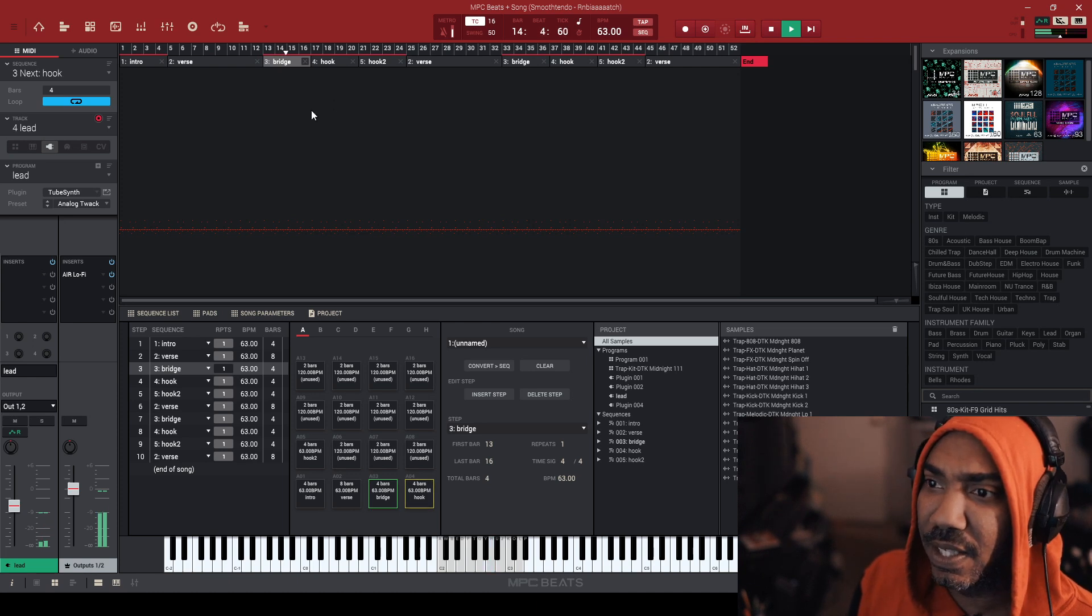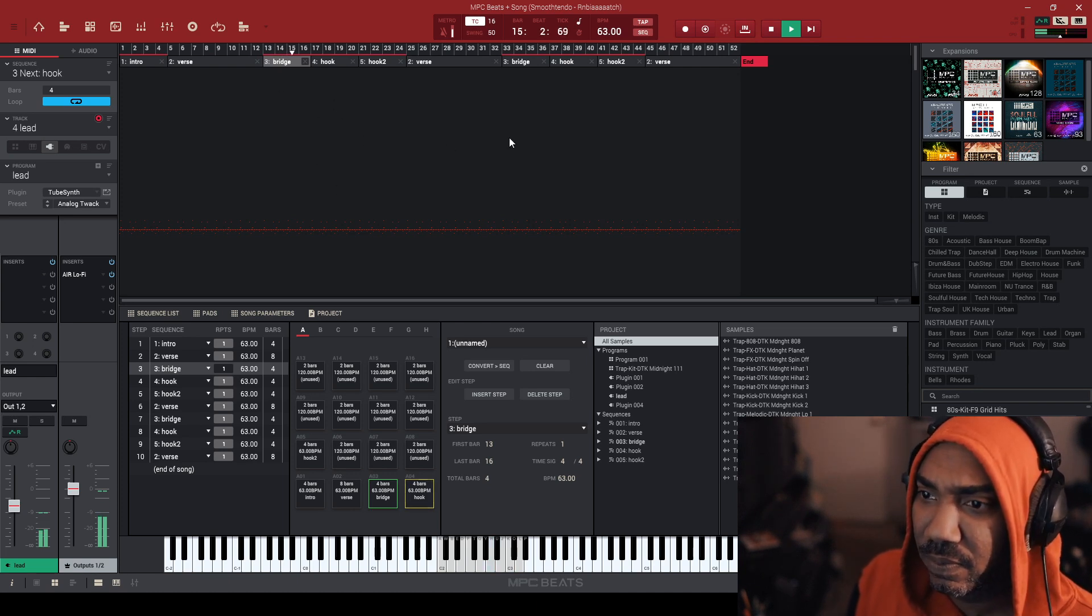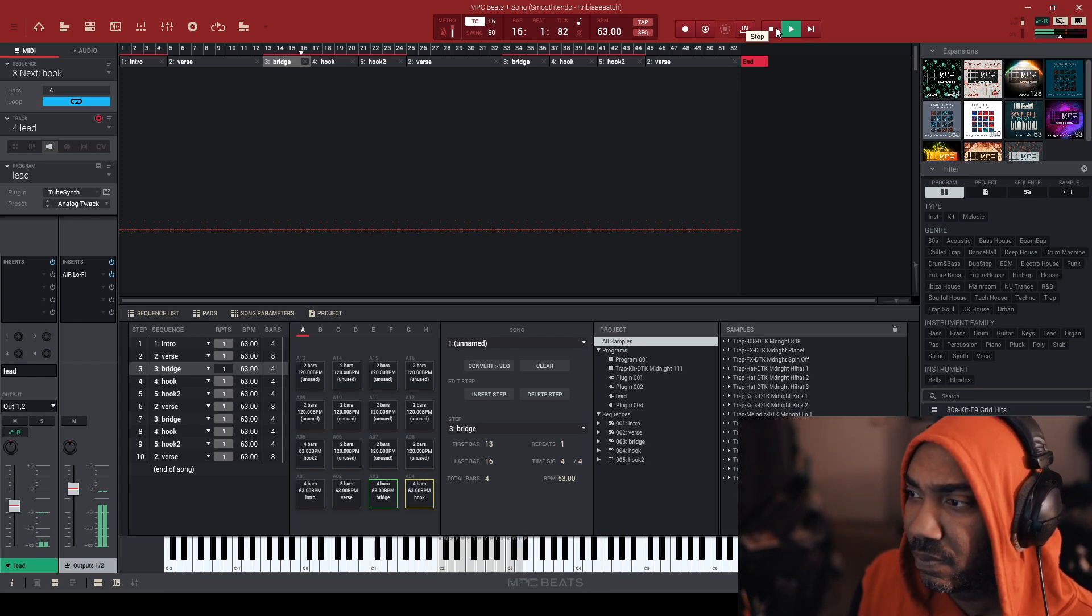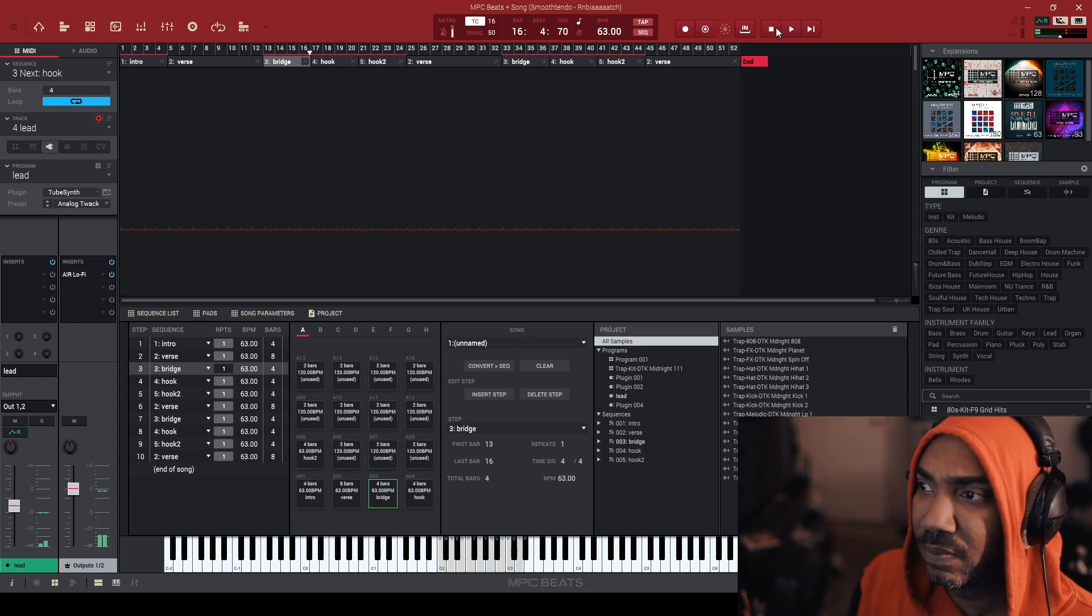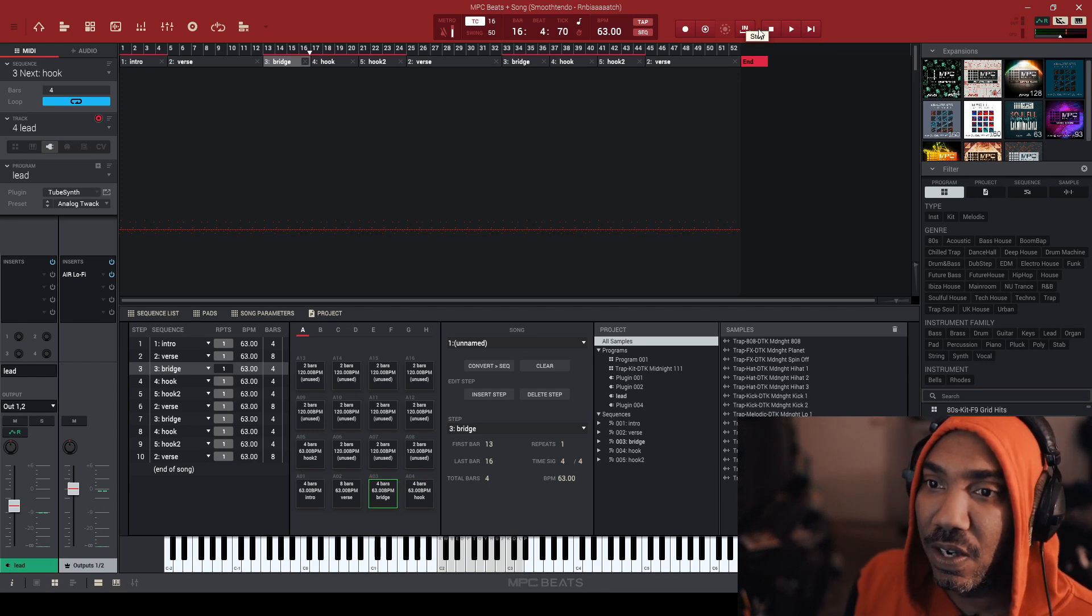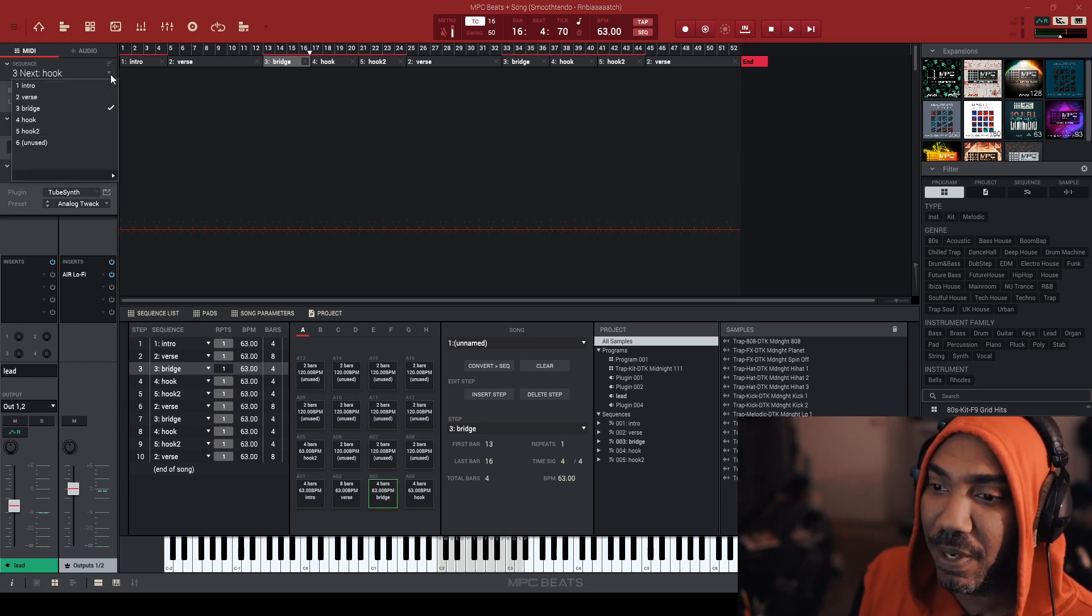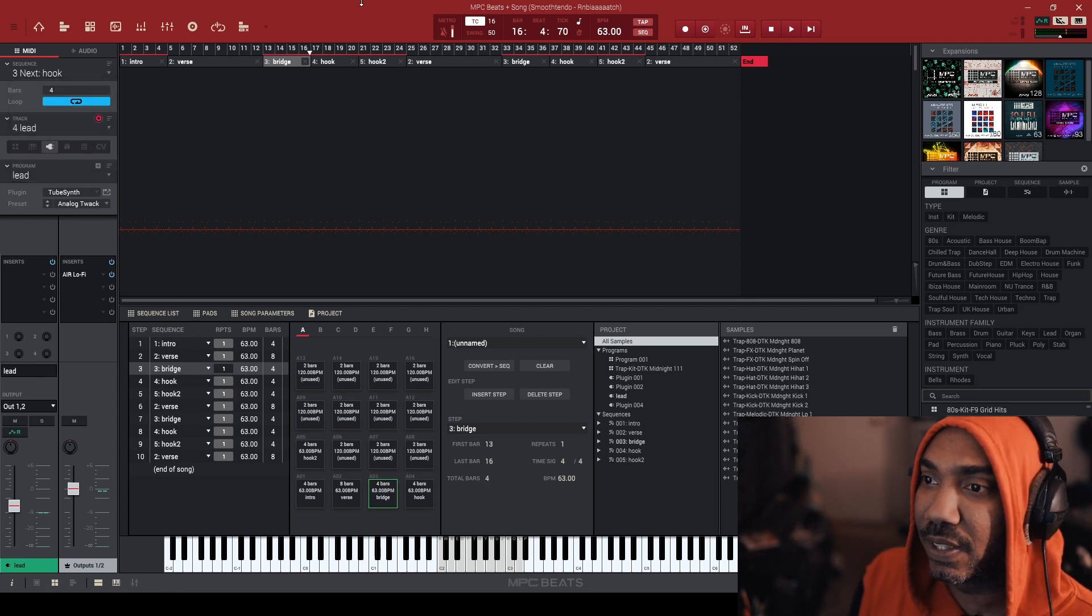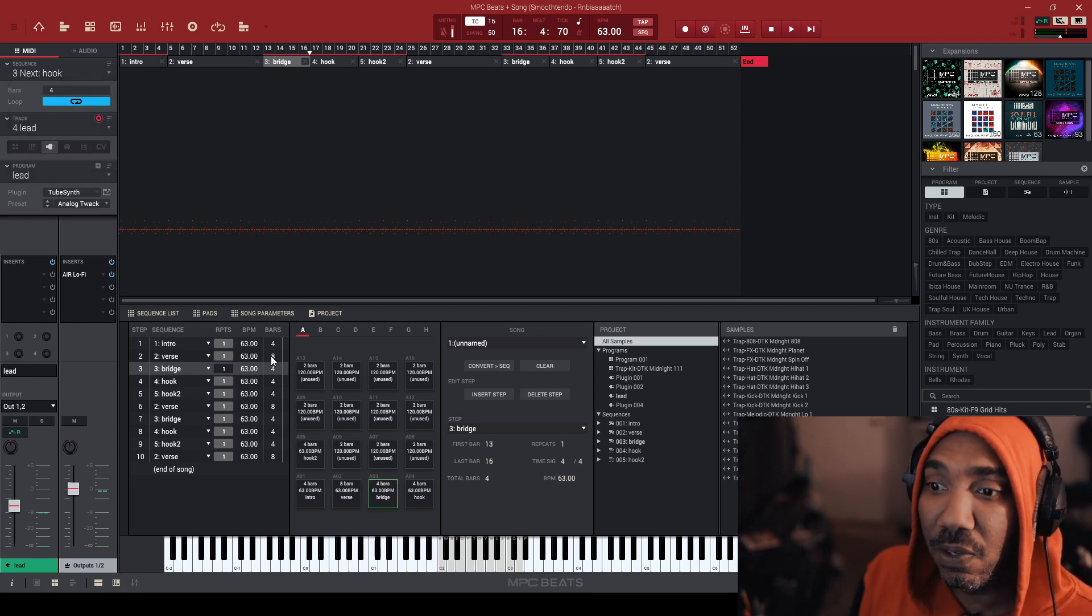And you can see everything in here. And you can still adjust like all of the sequences just in case, like, you know, it might be a little too slow or fast. You can adjust the BPM and stuff like that.